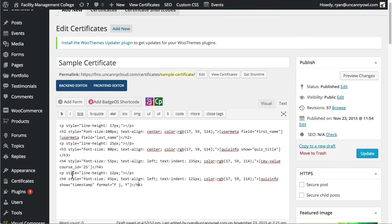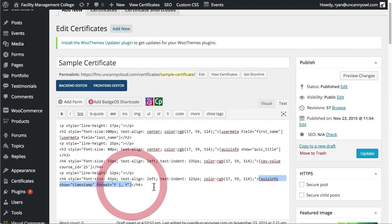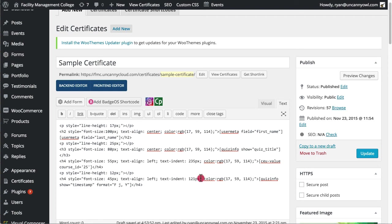And once we've got the spacing there, then we would just add the date. So in this case, we are just taking the timestamp information, controlling the format, and once again, we're just indenting it a certain number of pixels.